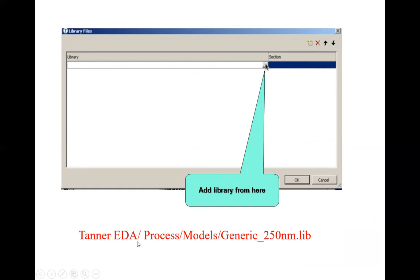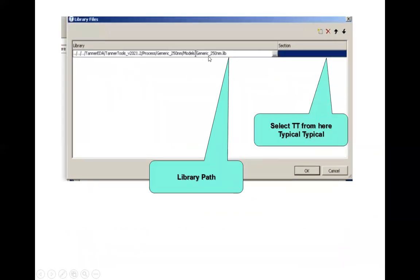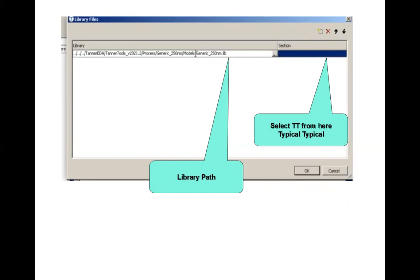You select from Tanner EDA folder, process models, and generic underscore 250 lib from here. When you select it, this is the path which you have selected. Then in this section when you click, several different types are there.